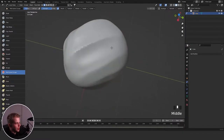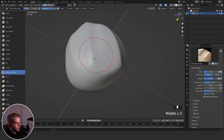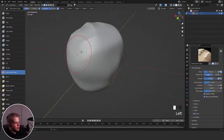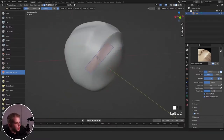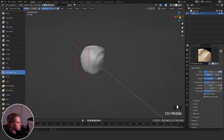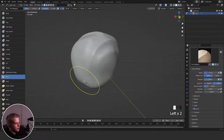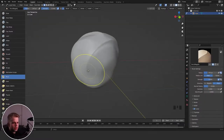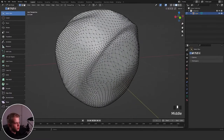Then we have Multi-plane Scrape, which is a bit of a weird one. If you have an edge it's a bit odd, but sometimes it can be useful — not too much, but it depends on the situation.